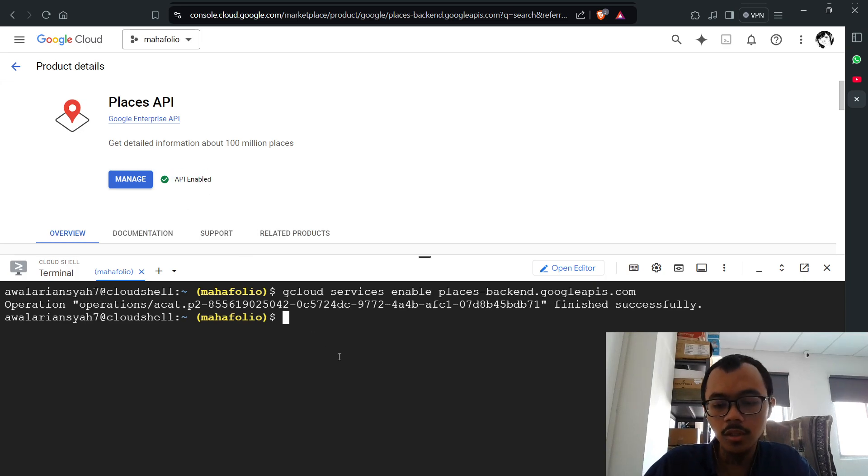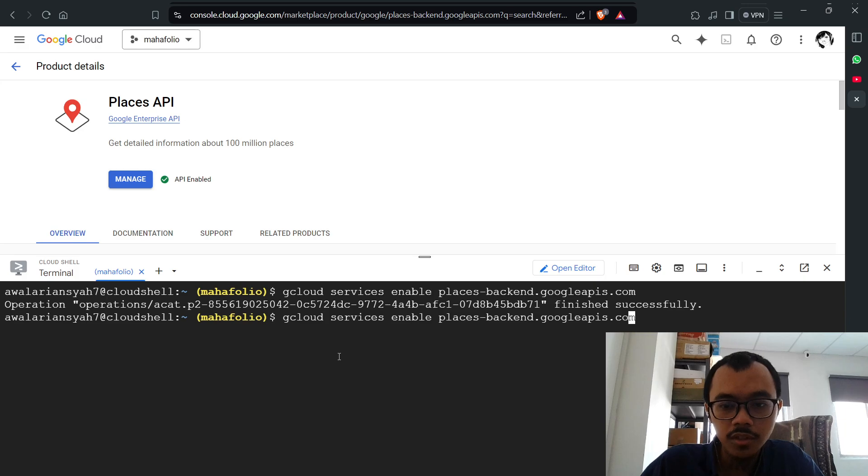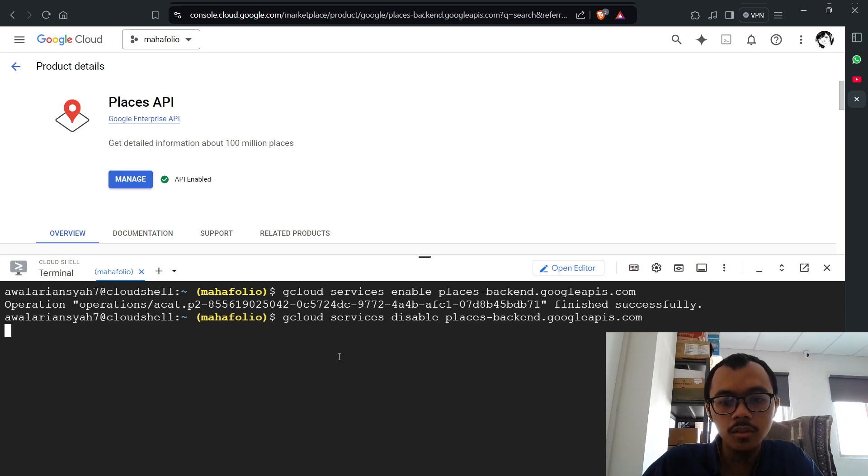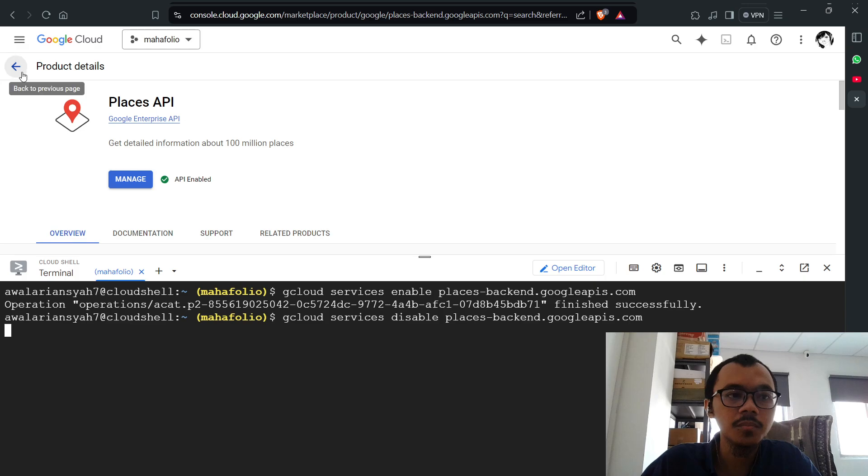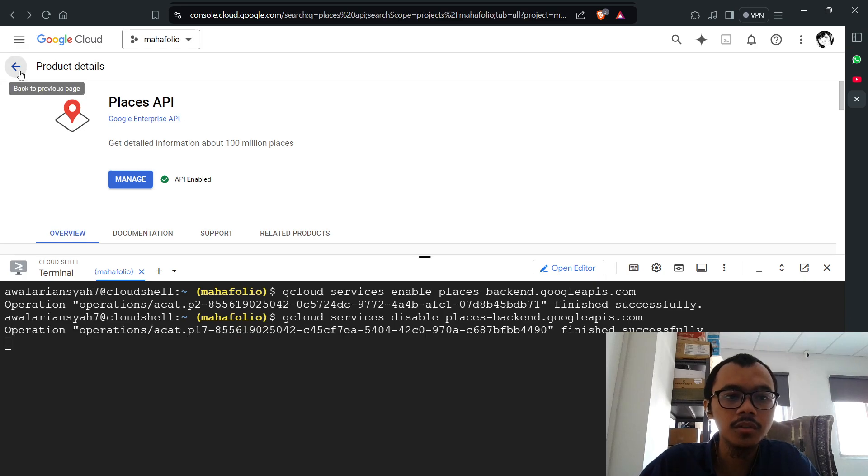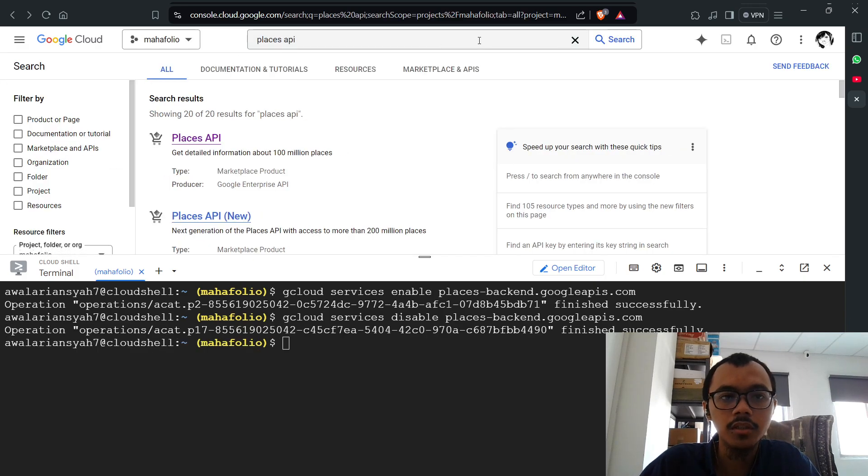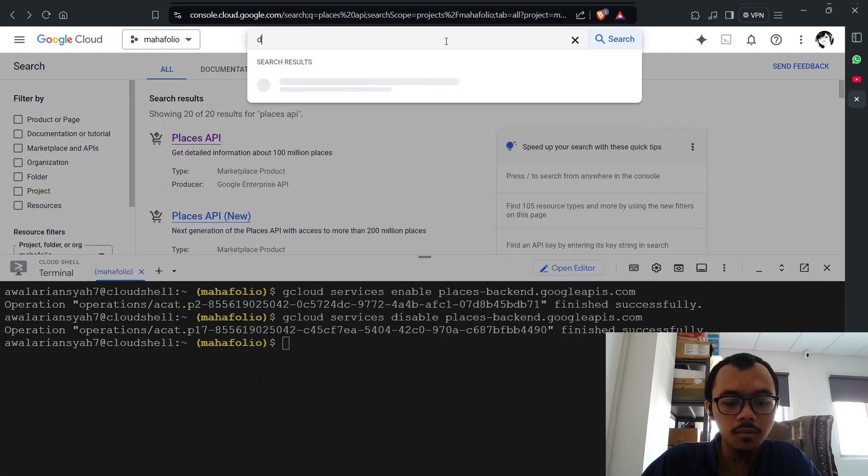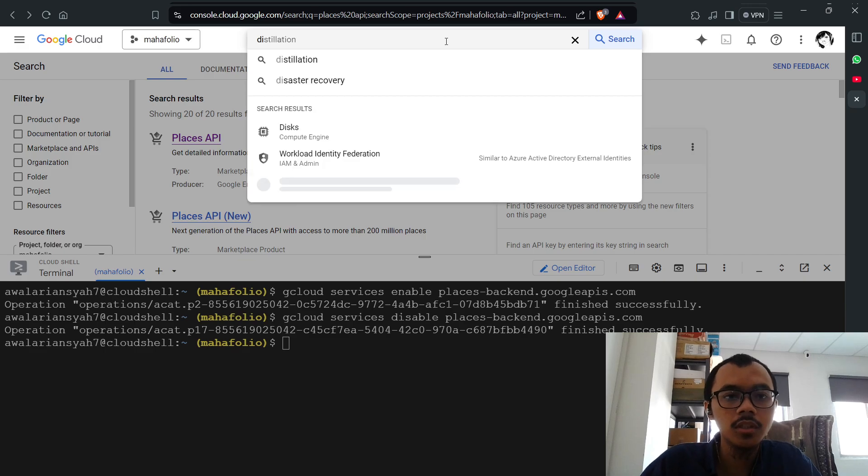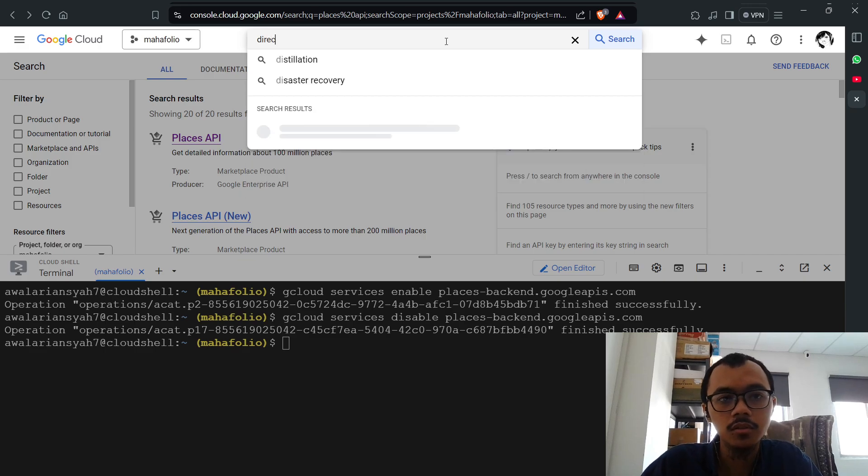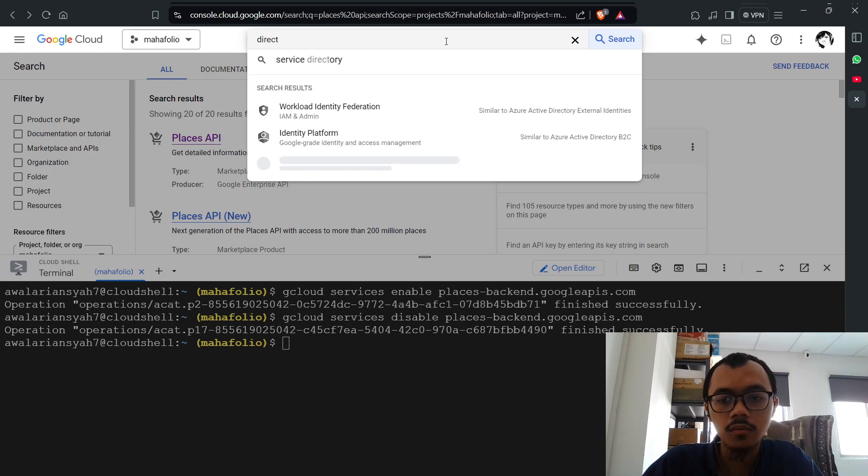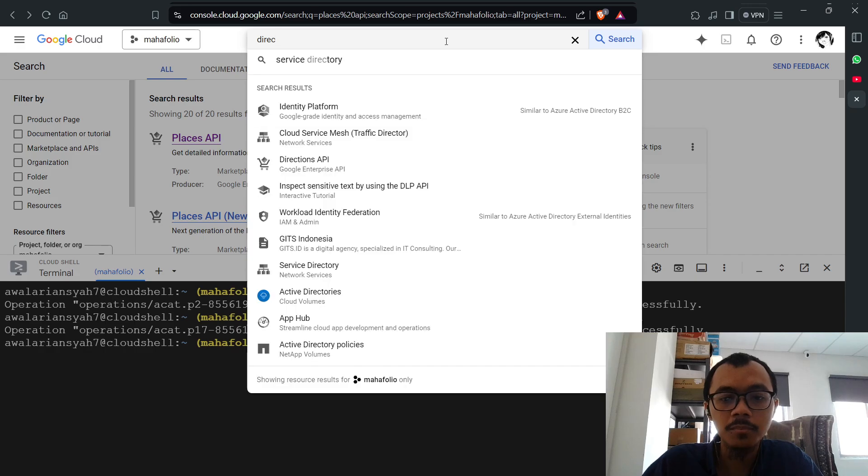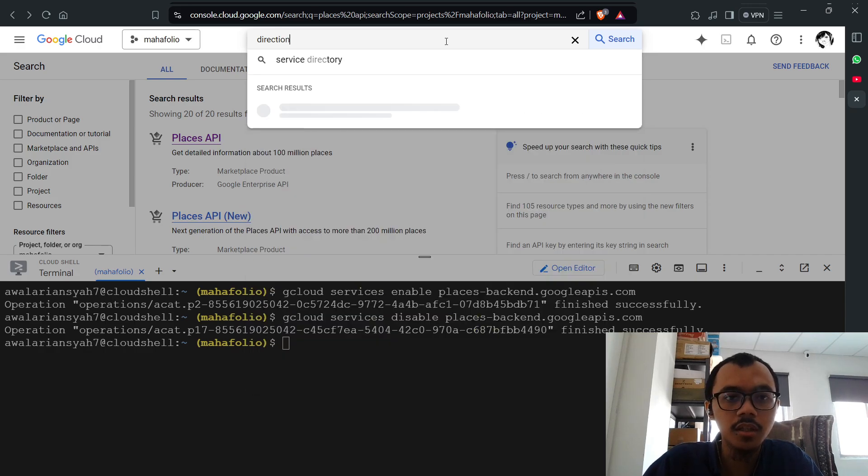To disable, just change enable to disable. You can pretty much do this for any API. Most of the time I use this command for map-specific APIs like Directions API.